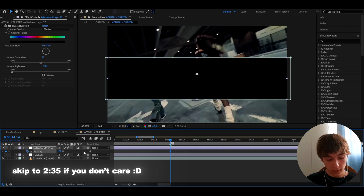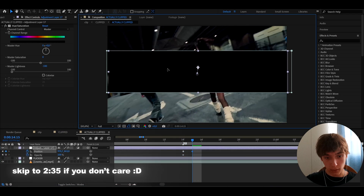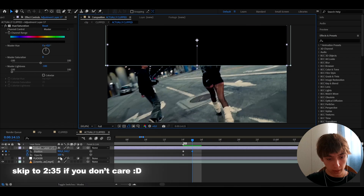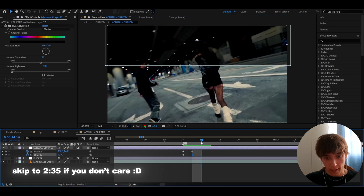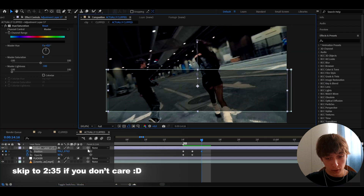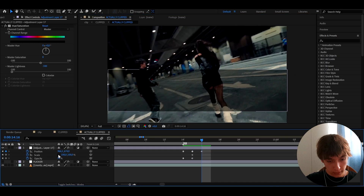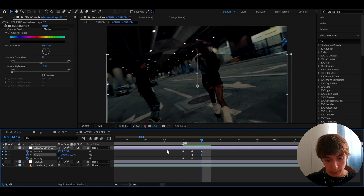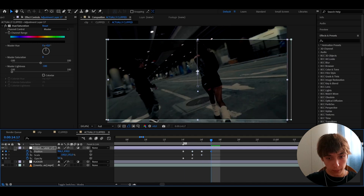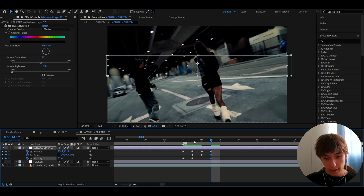Press P to reveal position, also press T for opacity, then press U to see all keyframes. You can move this around — go to the next frame, move it up, set the opacity to maybe 50, then move it down on another frame. Press S for scale and set a scale keyframe, then deselect and raise the scale up a bit so it flickers like that. Just keep going and this is how you make a really cool flicker.